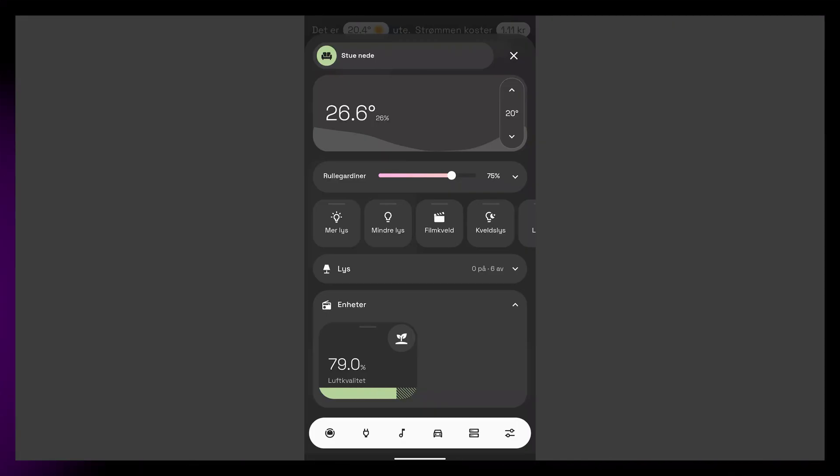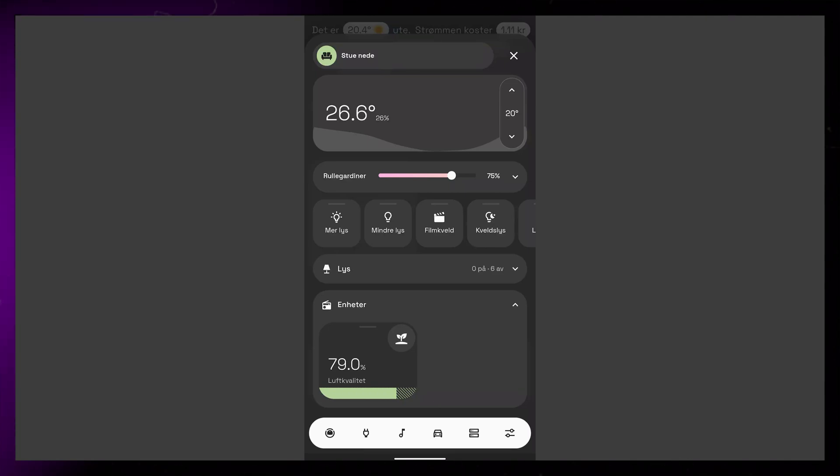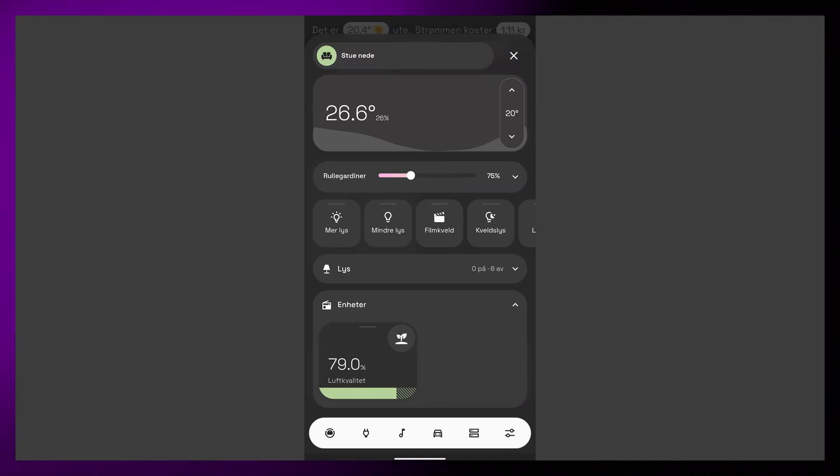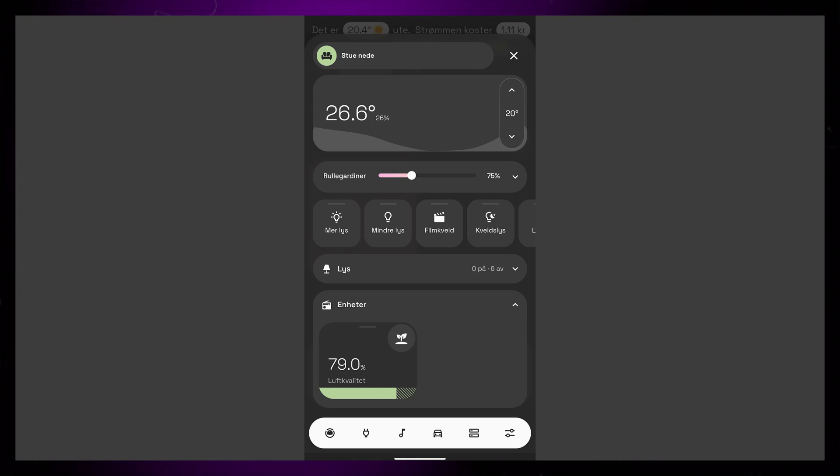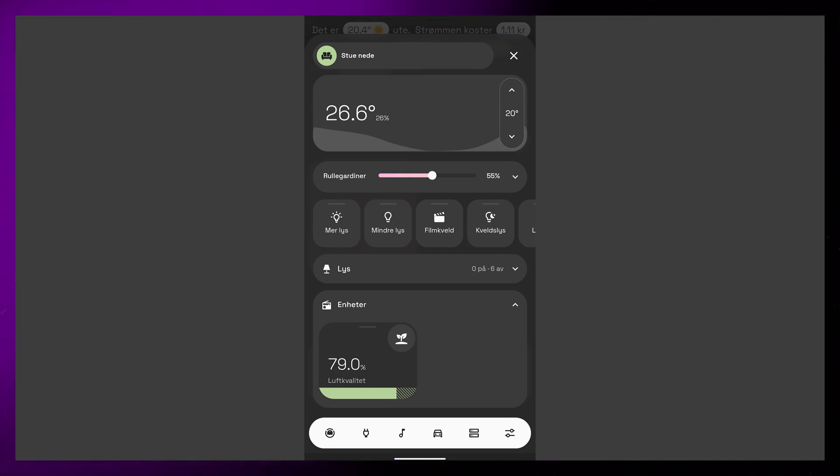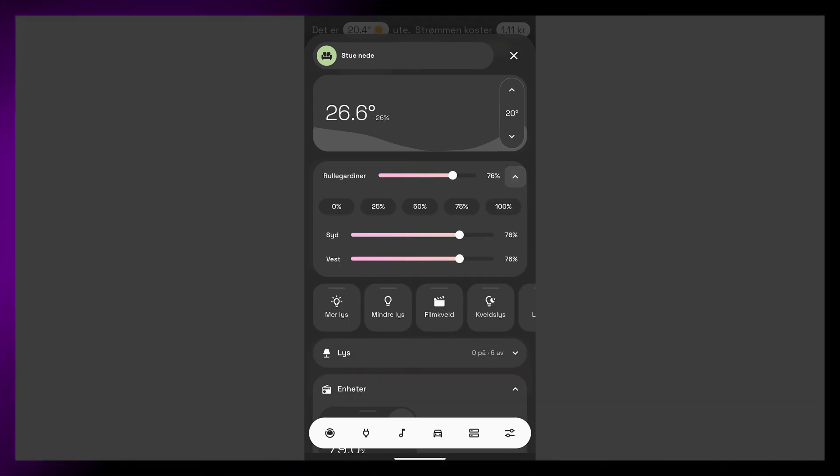For my dashboard, I've created a card using my new favorite card, the Expander Card. Here I've added a slider as the title card. This controls both shades through a group that I've set up. If I open the expander card, I can adjust them individually, and I also have presets for various positions.